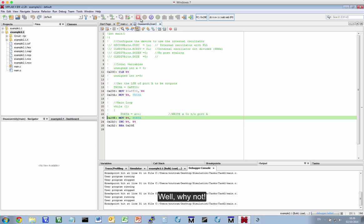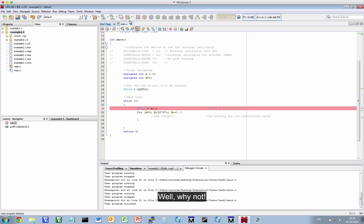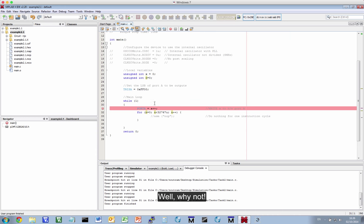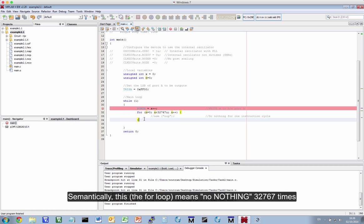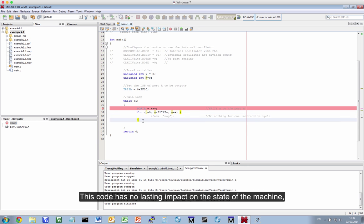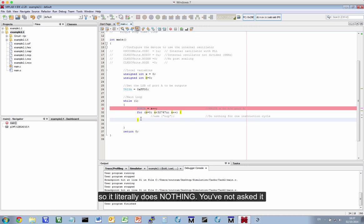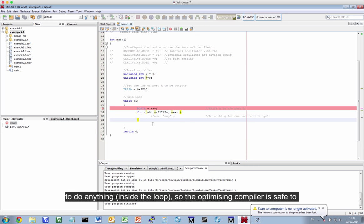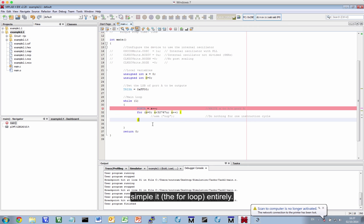Why? Well, why not? Semantically, this is do nothing 32767 times. This code has no impact on the state of the machine. So, it literally does nothing. You've not asked it to do anything. So, the optimizing compiler is well within its rights to simply remove it entirely.